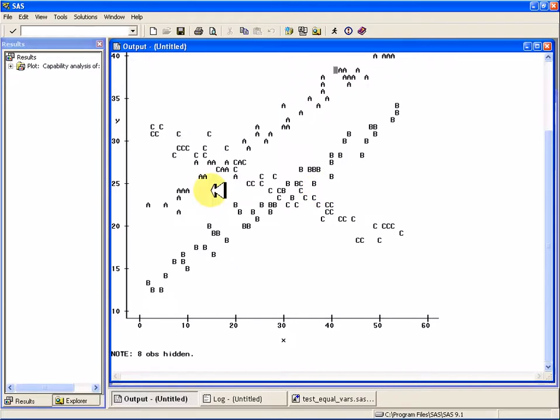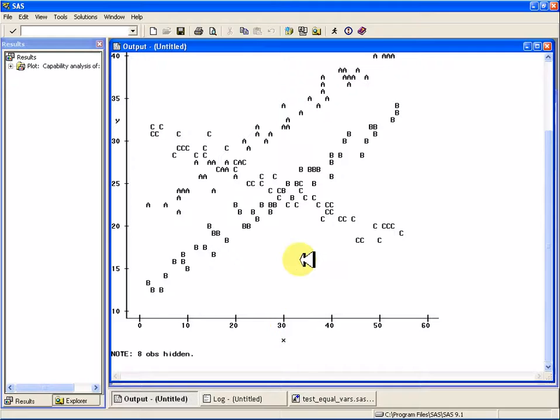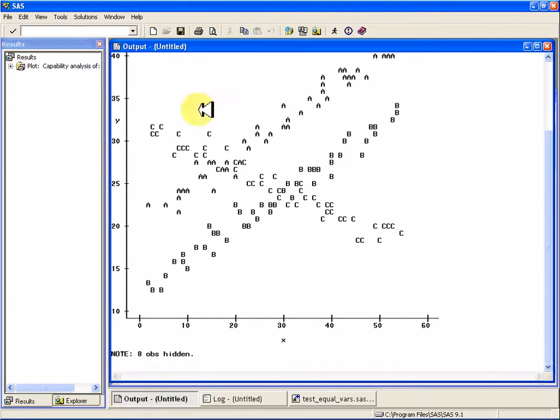So analysis of covariance will add this x variable to the model, whereas analysis of variance will just see if there's a difference between a, b, and c, those three groups.